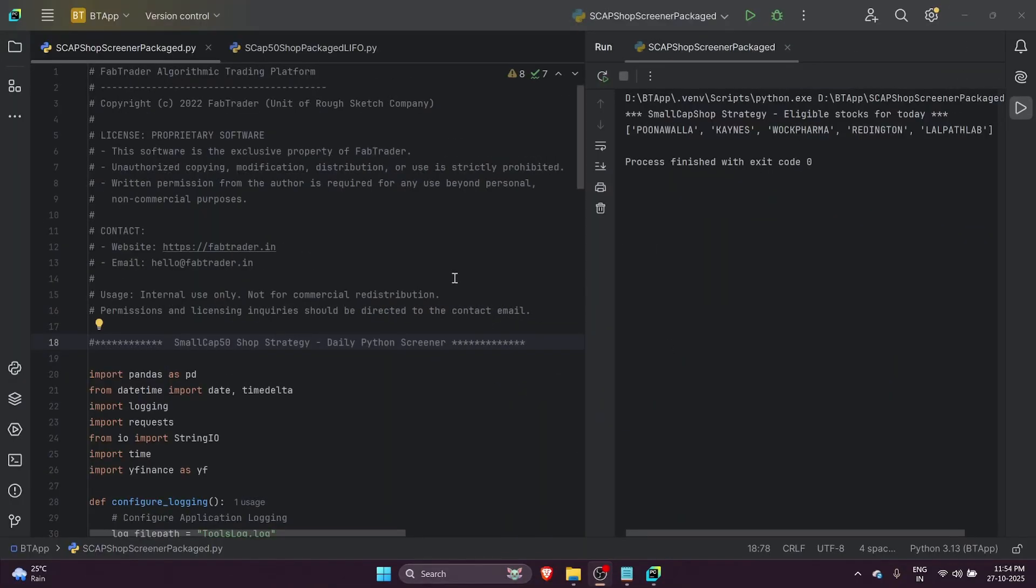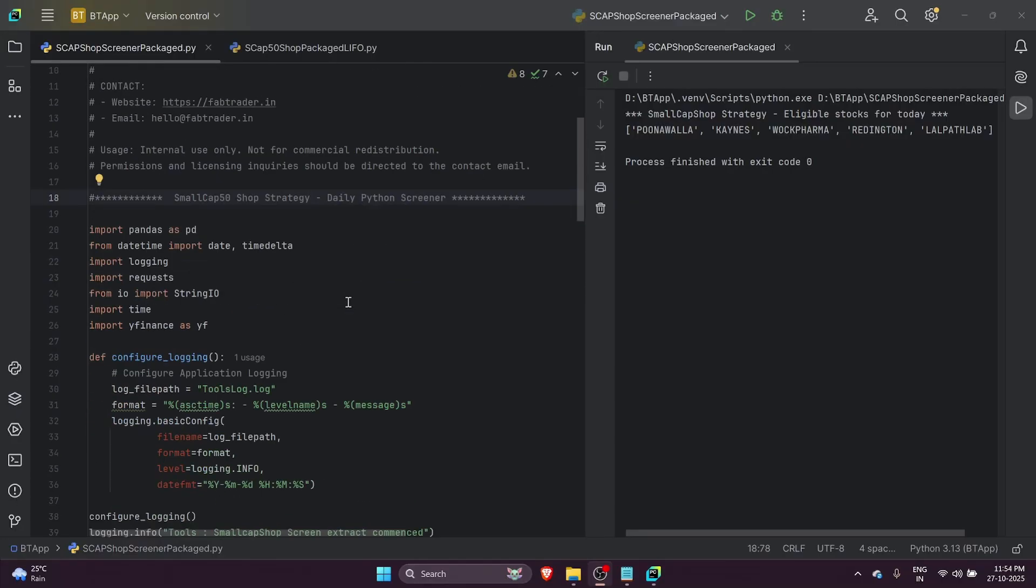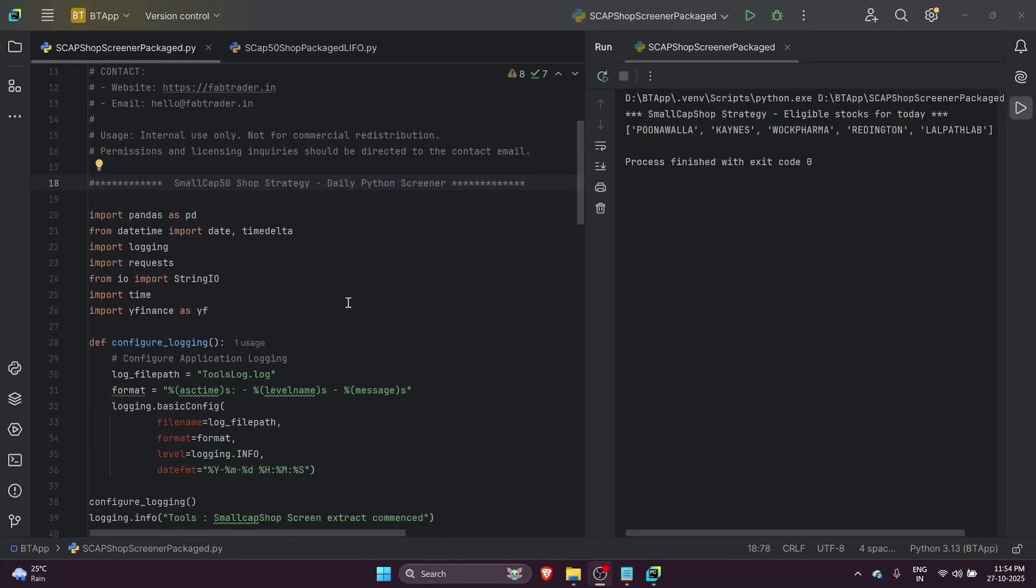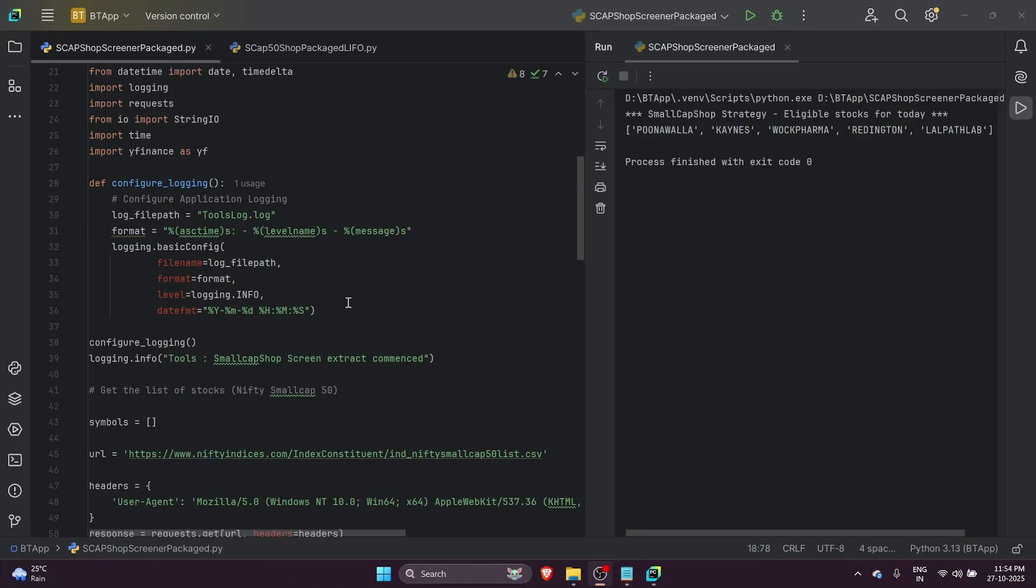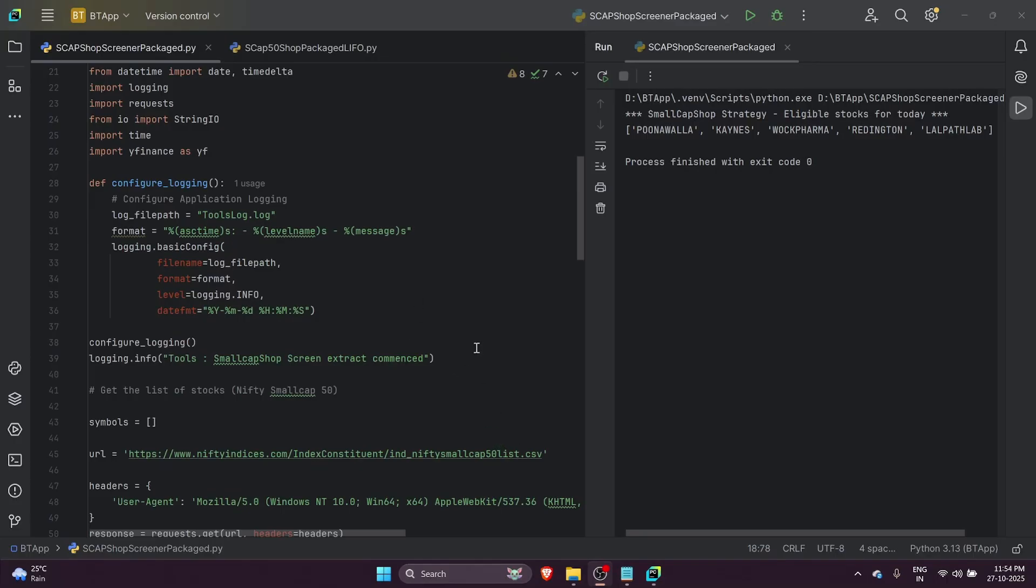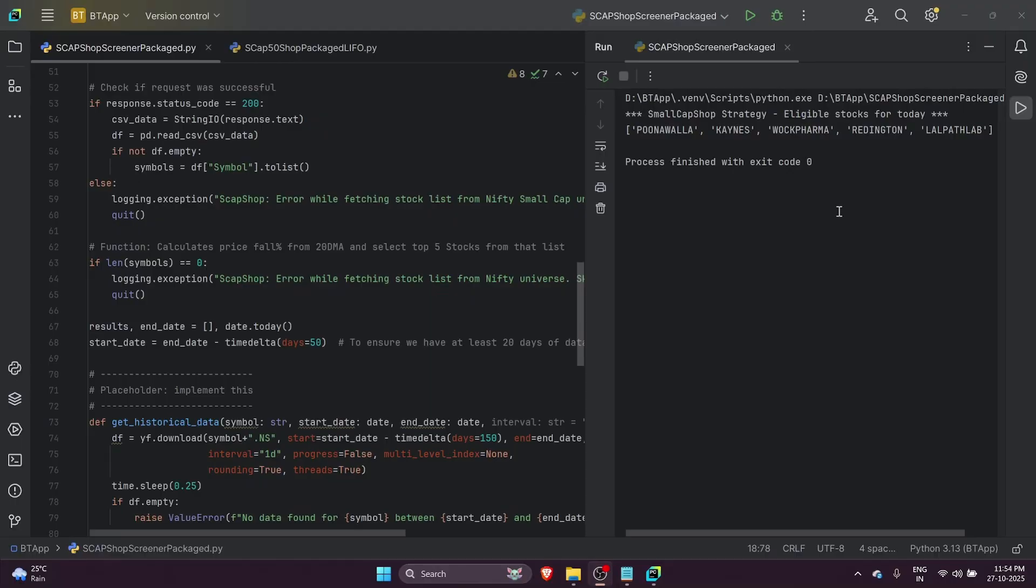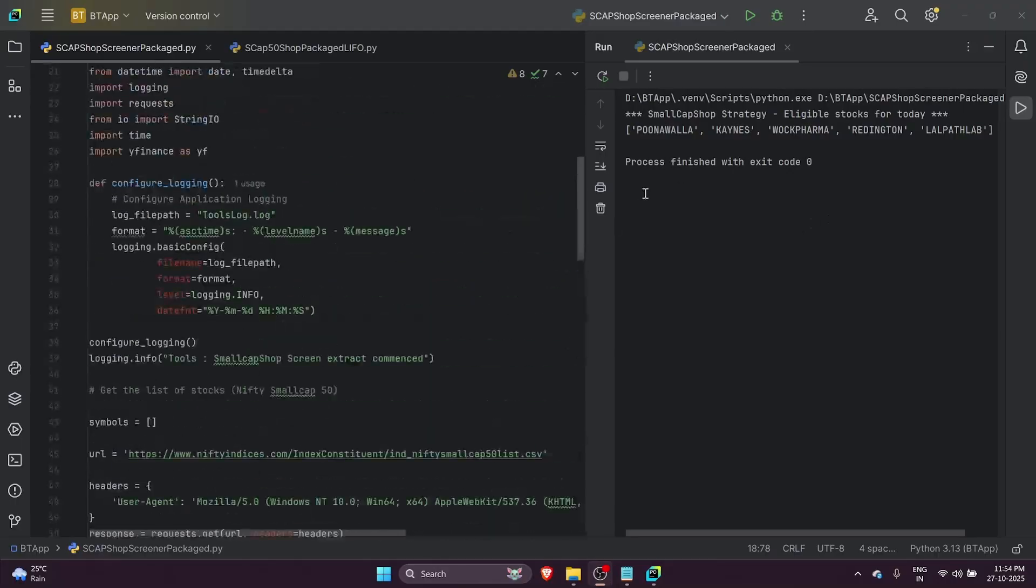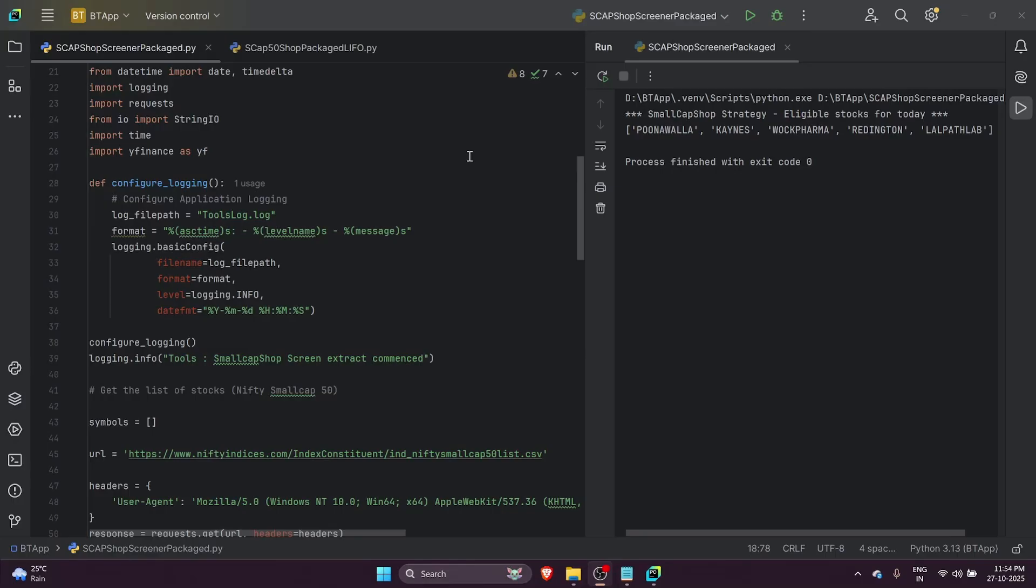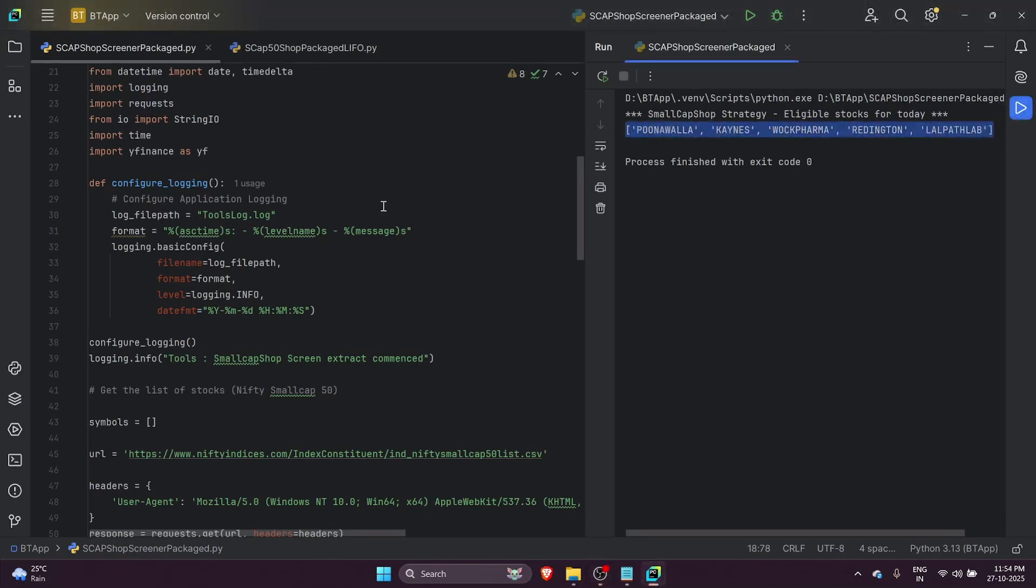If you are wondering how to find the top five stocks that have fallen farthest down from the 20-day moving average, I've built a small Python screener. This screener picks up the list of Nifty Small Cap 50 from NSE directly, runs through the logic, and gives you the top five stocks that have fallen the most from the 20-day EMA. This is a daily screener that you could run just before market close, and this code is included within the backtesting package, the link to which you can find in the video description.